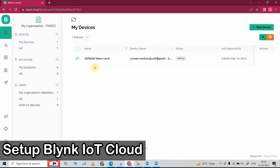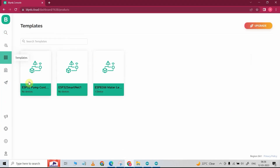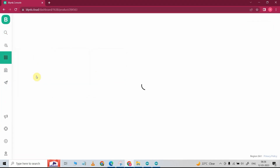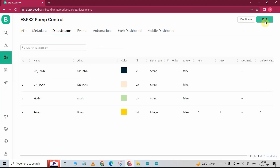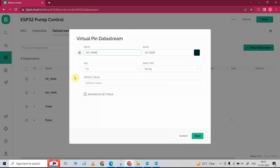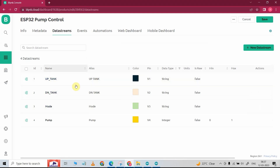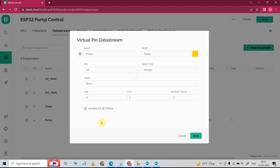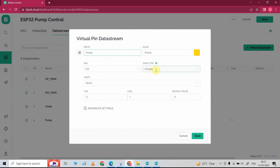Let me go to my Blynk account. Now if I go to the template, here you can see I have already created this template for this project. Now let me go to data stream. Here you can see I have added a total of four data streams. In the first data stream, I have selected pin V1 and data type is string. In this manner I have created the first three data streams — all data types are string, and I have used V1, V2, and V3 pins. Now in the last data stream, I have selected pin V4 and data type integer, with 0 as minimum value and 1 as maximum value. So you have to create four data streams.